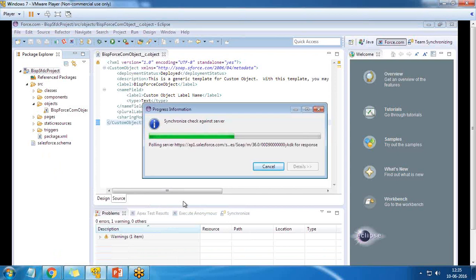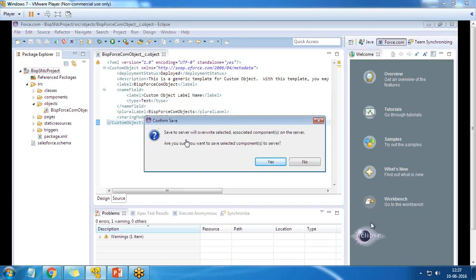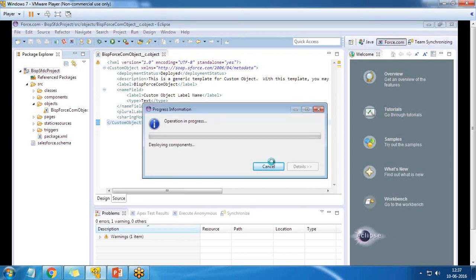It deploys the changes to the server, synchronizing and checking the server. Anything that has been updated or newly added will be deployed to the server. I receive the message 'Save to Server will override selected associated components on the server' — I click Yes. Finally it deploys the components and any new objects which have been added. It will get uploaded on the server.